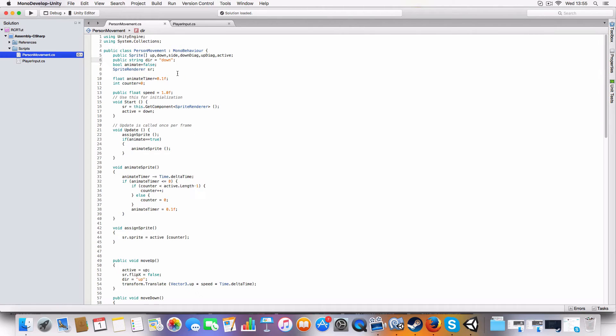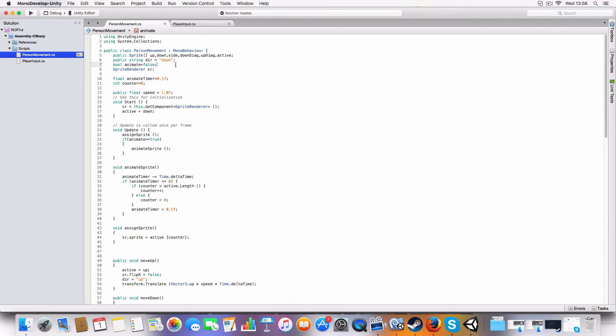And we've got a public string which is direction, which is just set to down as default. But basically this isn't used yet. It's just going to be for reference, say we're spawning bullets as an example - like which direction for them to go.